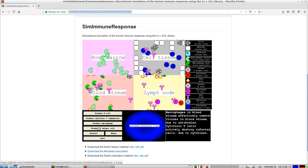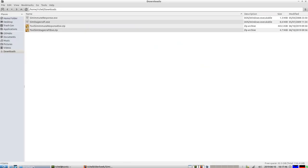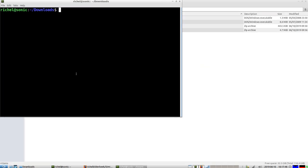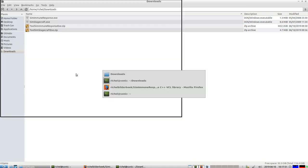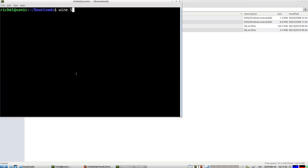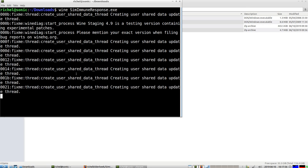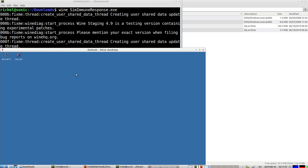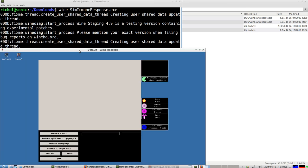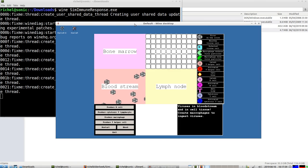It's in my downloads folder. For example, I'll use Linux, so I need to use wine SimImmuneResponse. That will also work fine. So now the program is started.